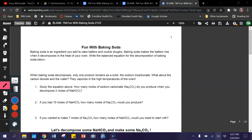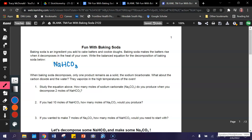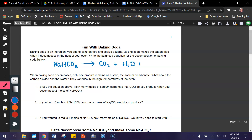So let's take a look at how this happens. The formula for baking soda is sodium bicarbonate, NaHCO₃, and this is a decomposition reaction. So there's my one reactant, and it's going to form carbon dioxide, water, and sodium carbonate.